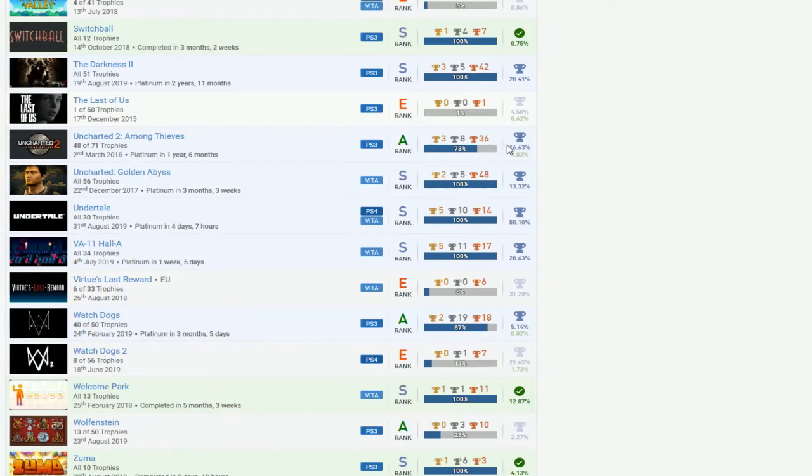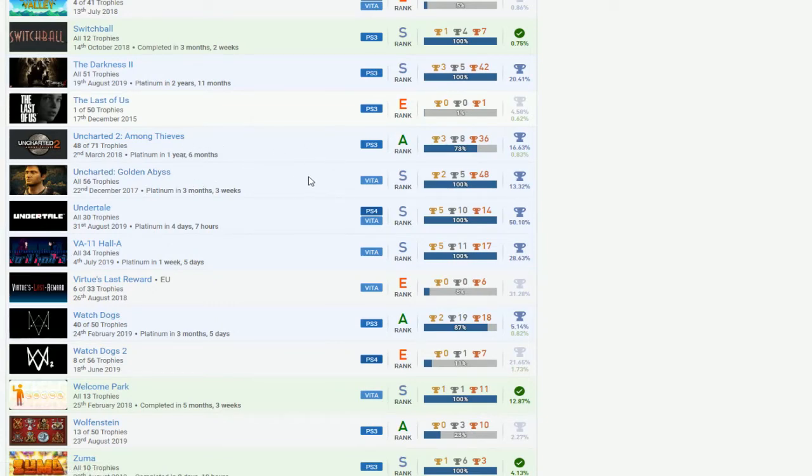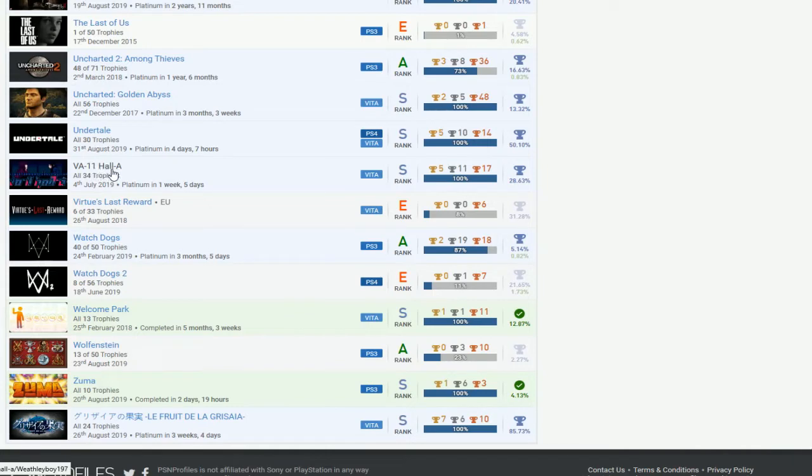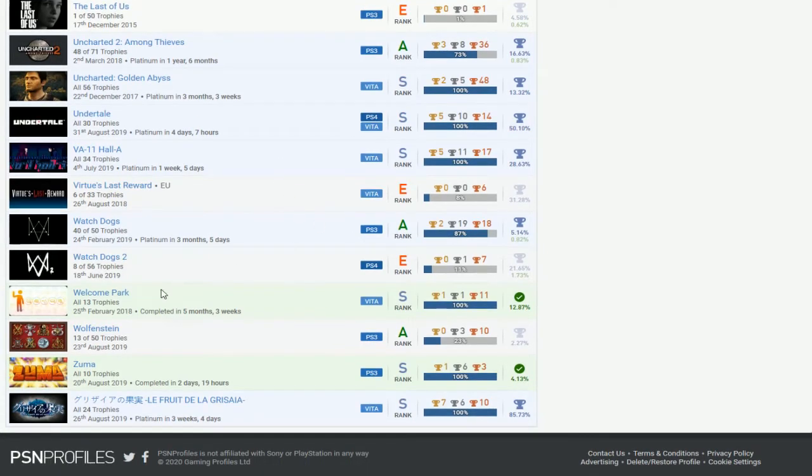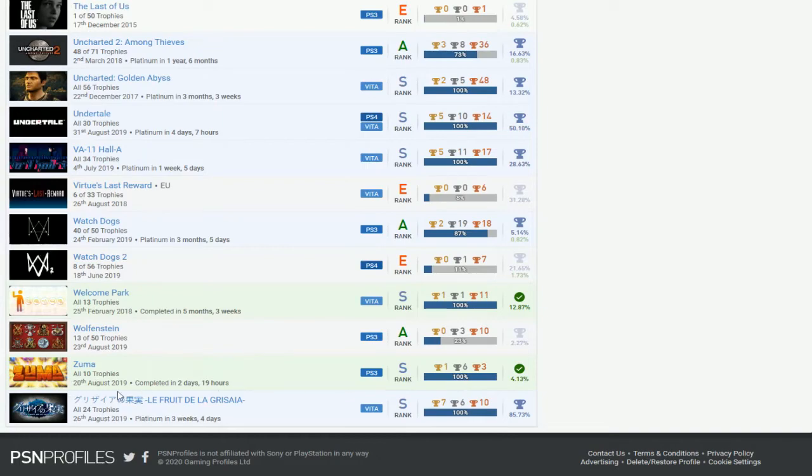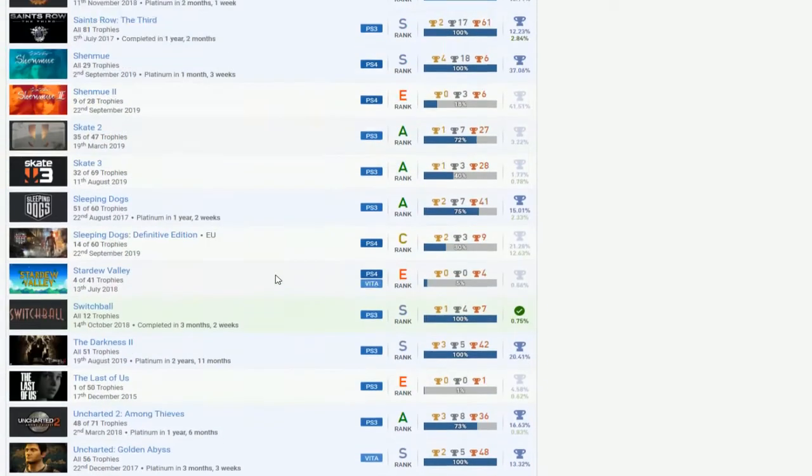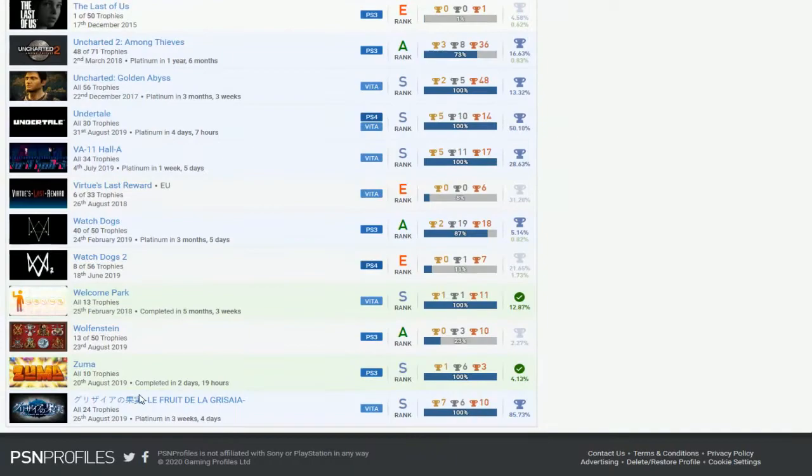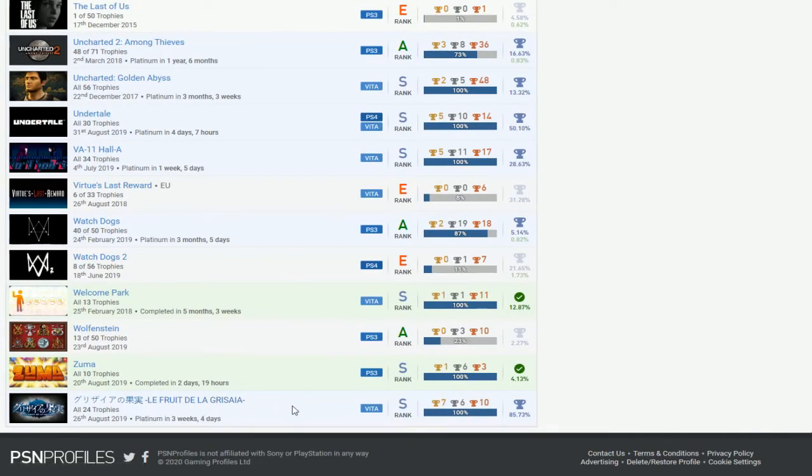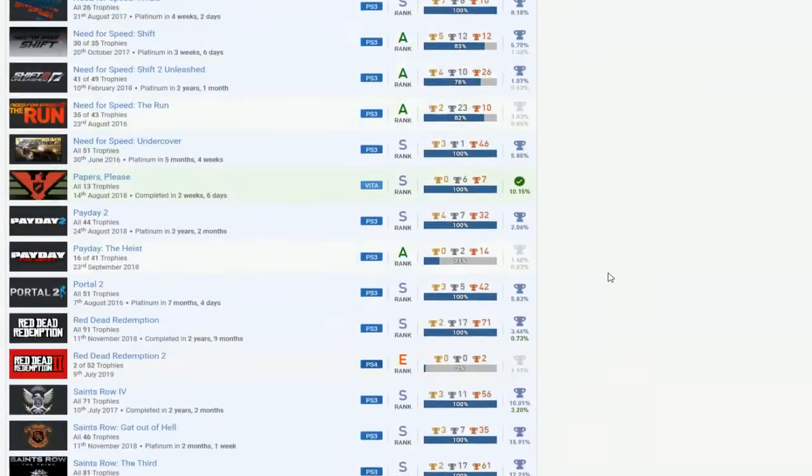And Uncharted 2 only, what is going on with this? No DLC done, it looks like you were doing it but you stopped. And then you managed to do Golden Abyss which is great, but then it's just like why are you playing only two and that's it? Undertale, okay. And then Valhalla I guess, looks like it's easy maybe. And then Watch Dogs got the DLC done. A Welcome Park, Zuma, that's another one right there that's nice to see.